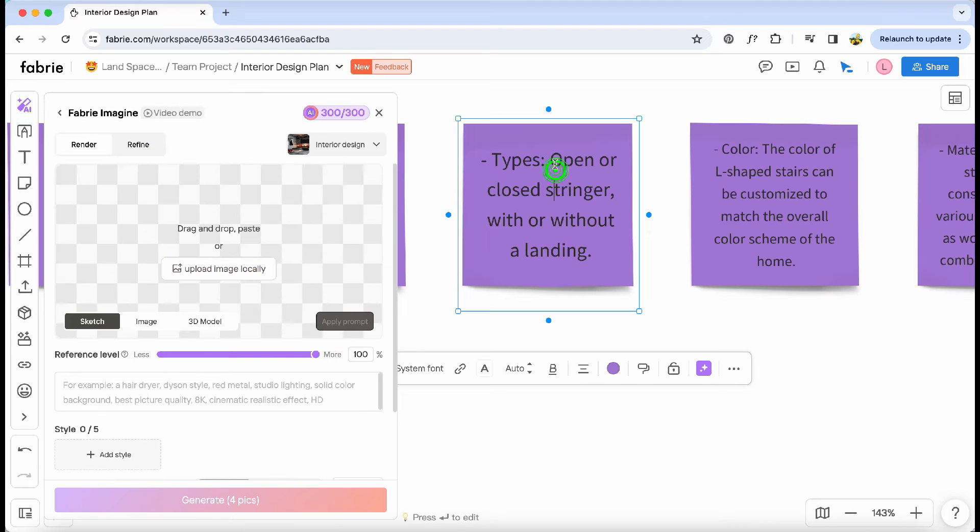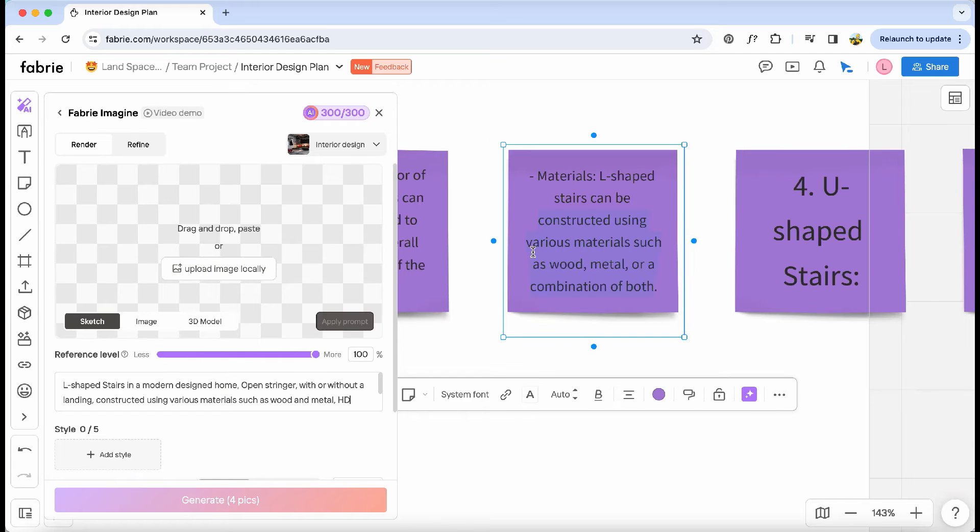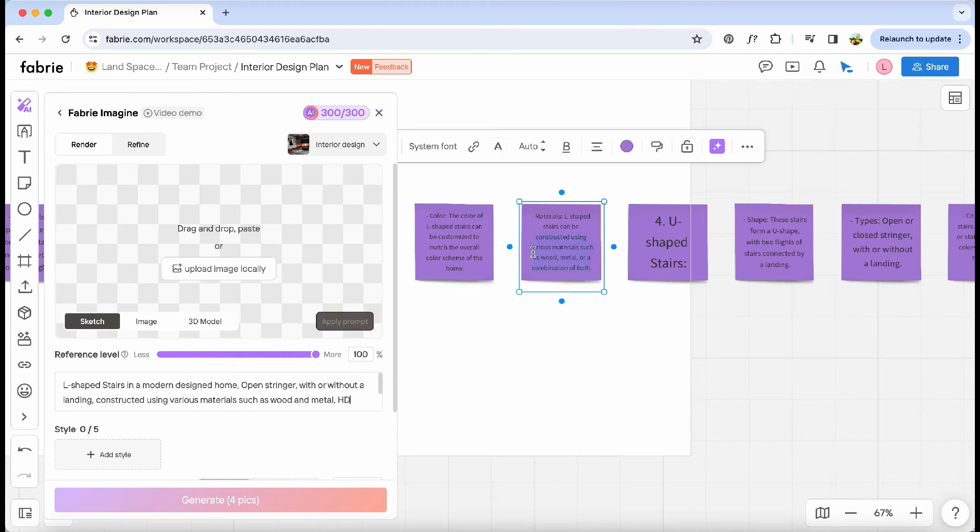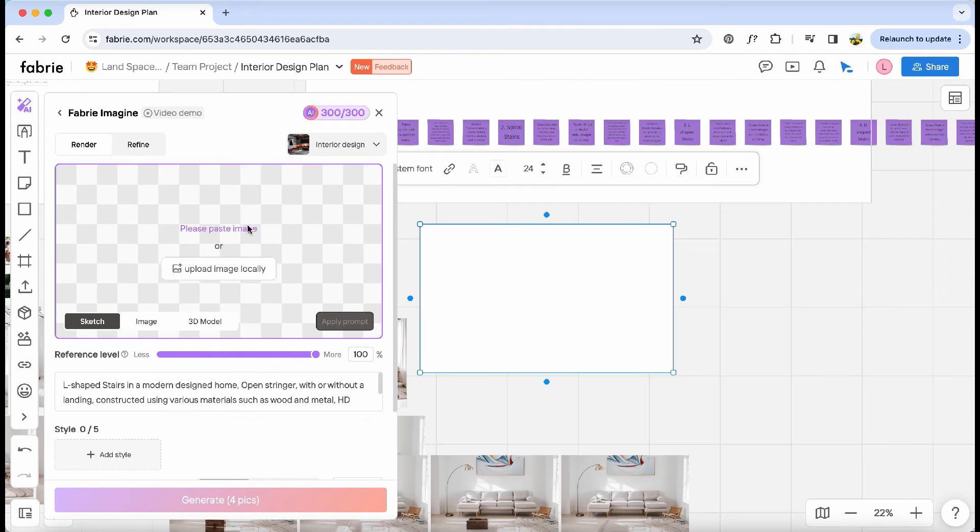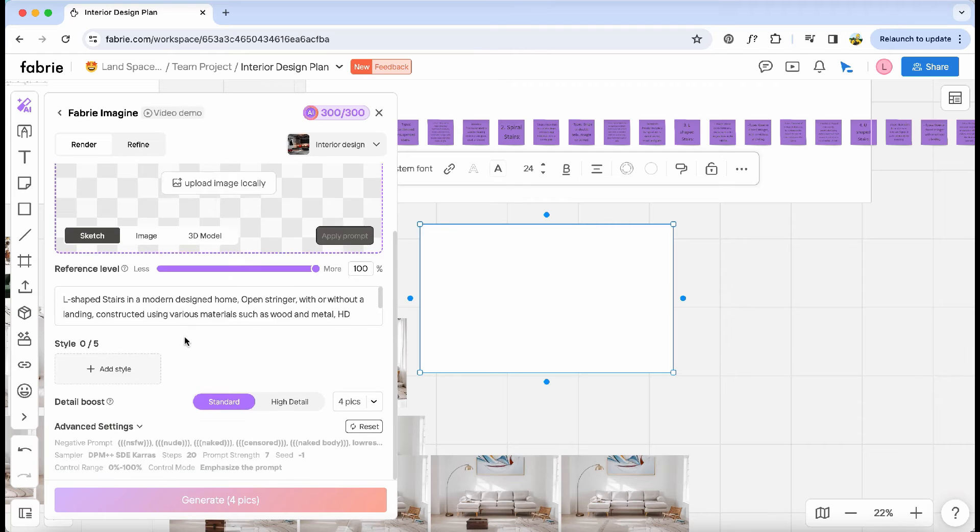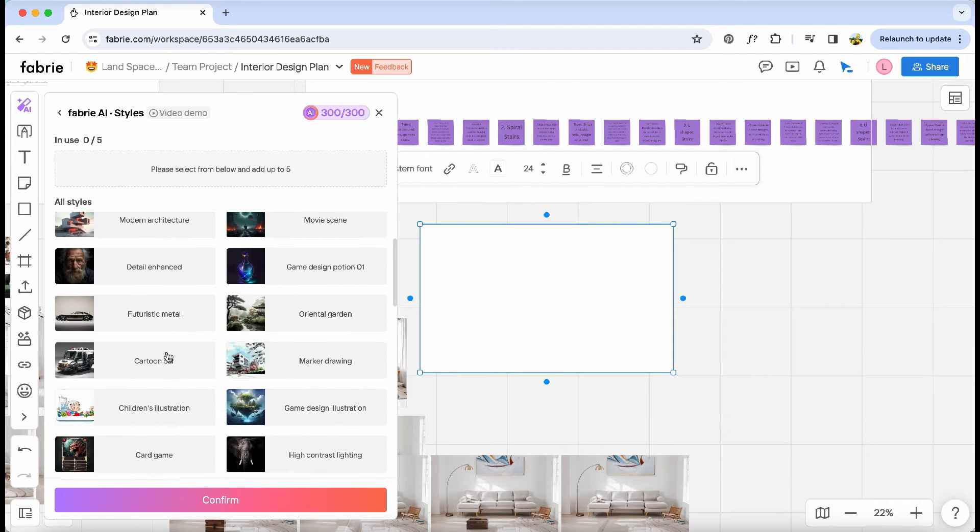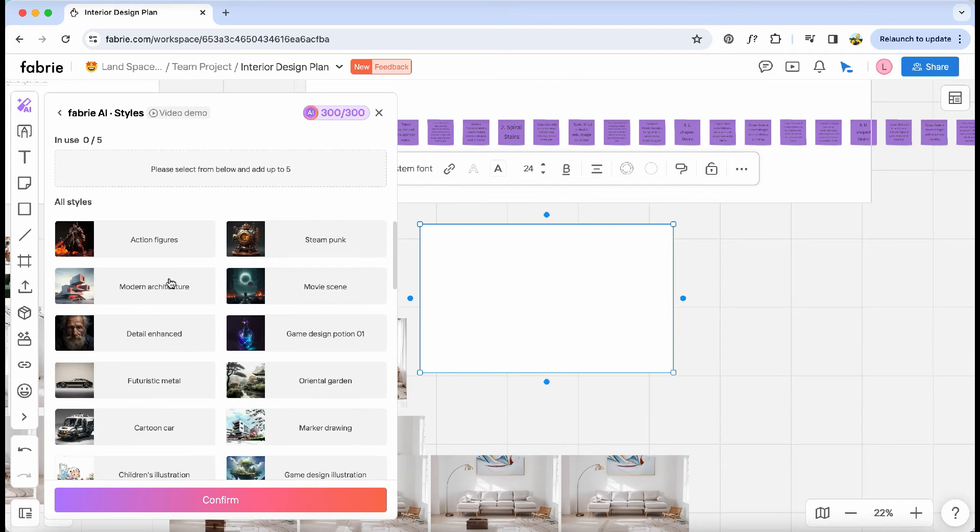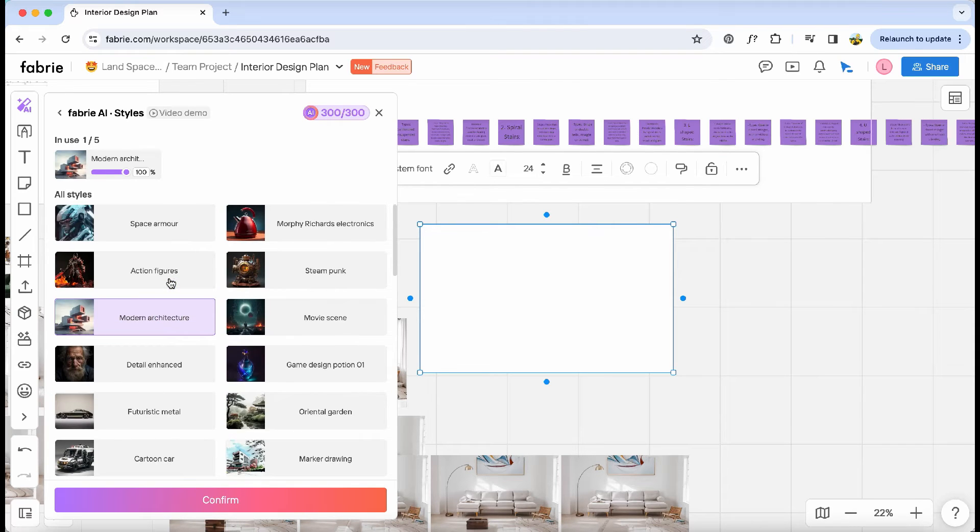This works similarly to Stable Diffusion or Mid-Journey. I simply input the ideas and text into the dialog, and then I can choose from various baked rendering styles. For instance, I can ask AI to generate it as a maker's drawing or in a modern architectural style.